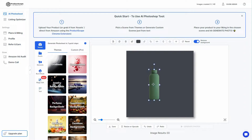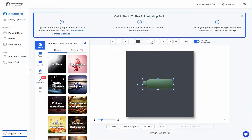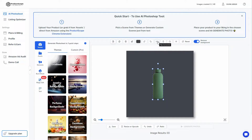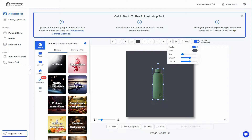As you can see the background color has been changed. There are also other options — you can rotate the product image counterclockwise or clockwise, and flip it horizontally or vertically.